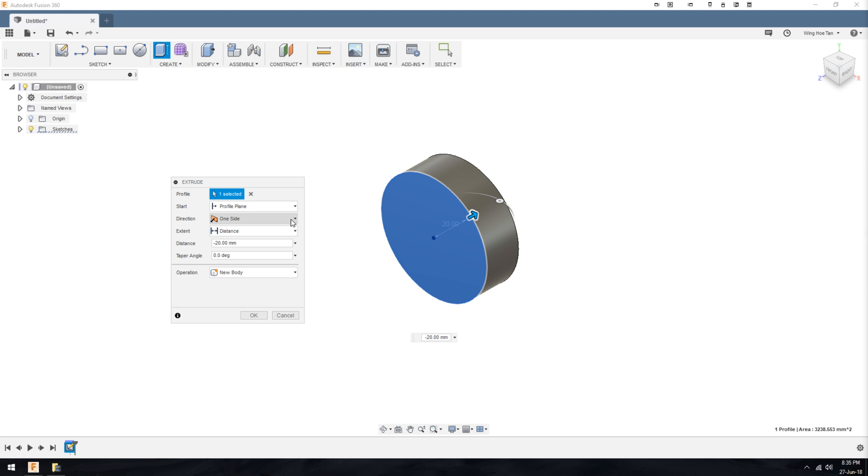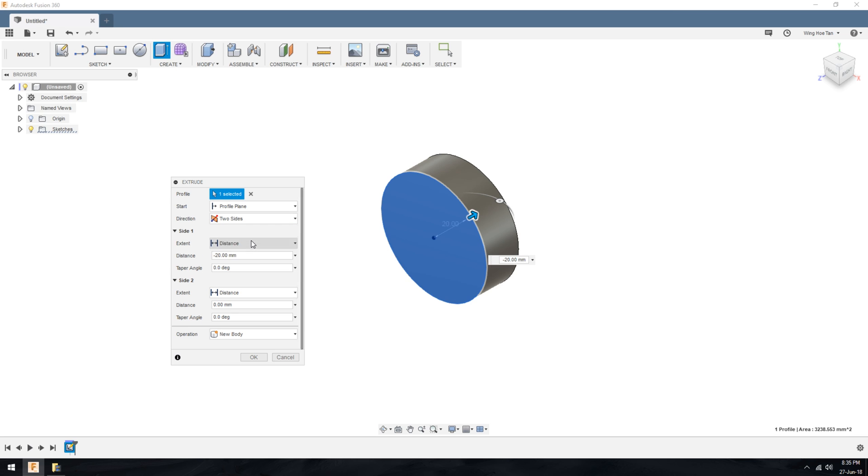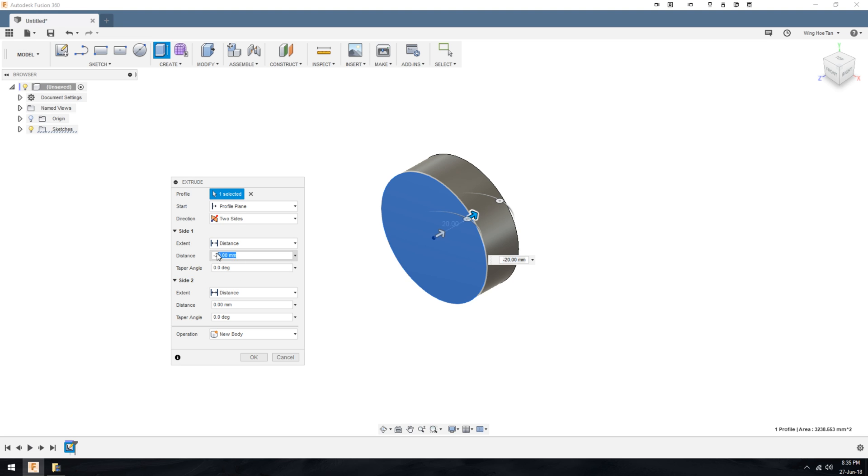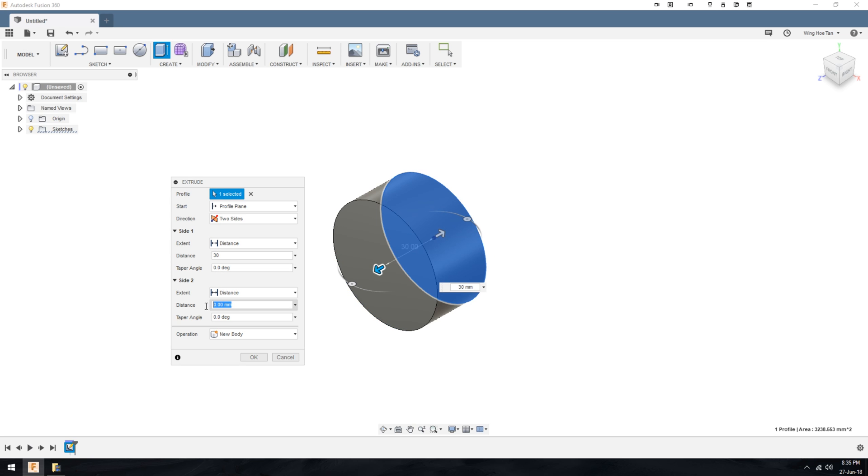If you choose two sides, the dialog box immediately expands to include options for a side 2. For example, I can choose to extrude in the direction of side 1 by 30mm and in the direction of side 2 by 50mm.